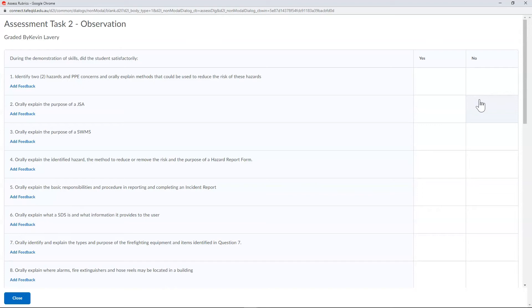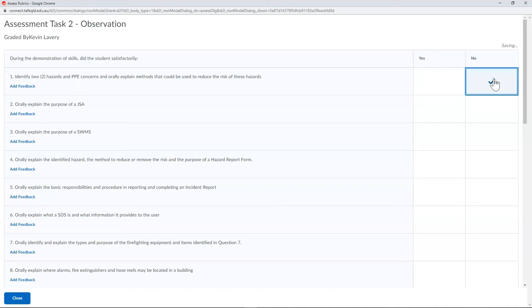From here it's like it is on a paper rubric. Make sure you mark every criteria, yes or no, as to whether a student demonstrated competency or not.